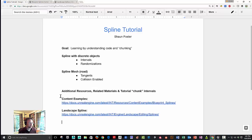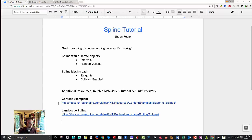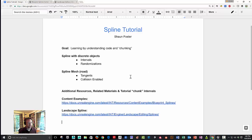Then finally, I'm going to paste in the notes after this goes up onto YouTube, the content examples link and also the landscape splines link. And then I'll add chunks below, hyperlinks below, so you can skip to different parts of the video.